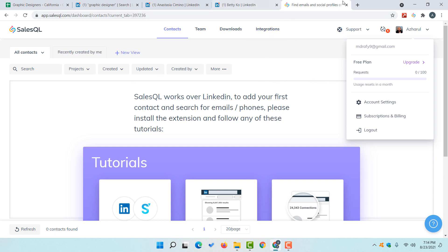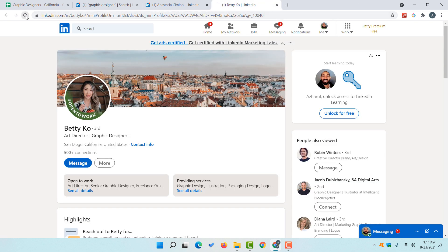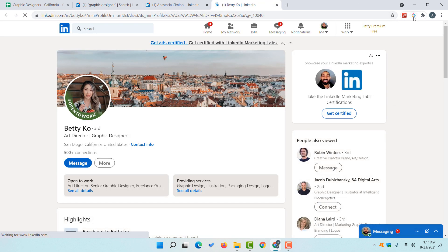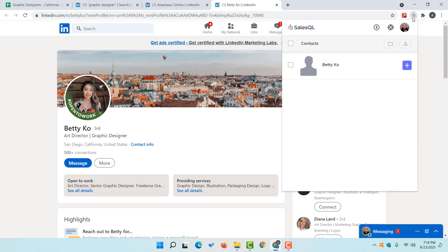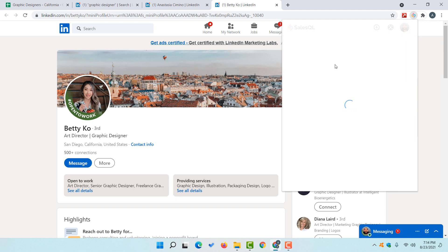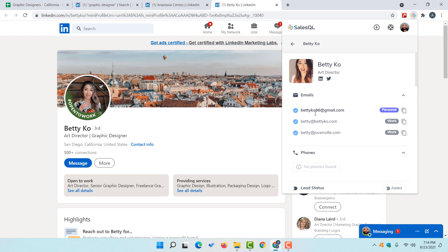Now what I'd love to do is reload this page and then click on the SalesQL icon. I'm going to select the profile and click on the plus icon, and it is going to search for the emails for this profile. Just take a look — we have found a few emails: one personal and two professional or work emails.